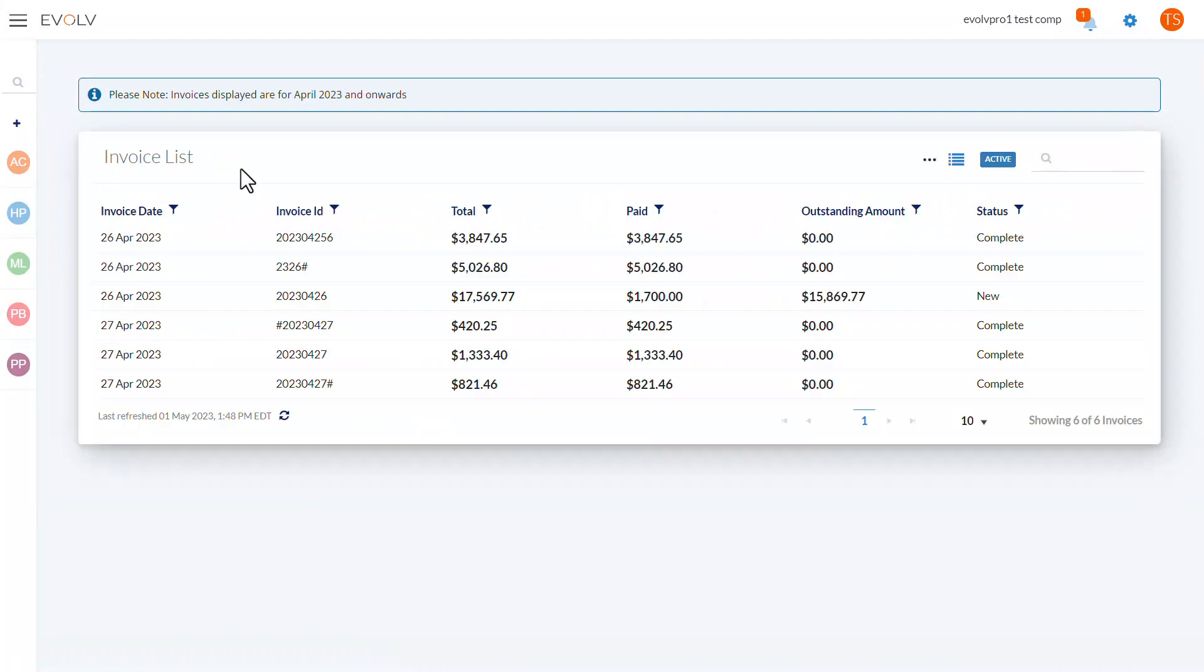Here, you'll see a list of all your invoices with the statuses and amounts. To see the details of a particular invoice, click that invoice's ID number.